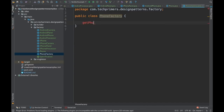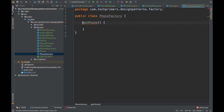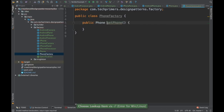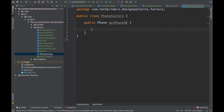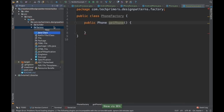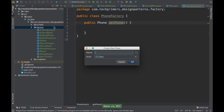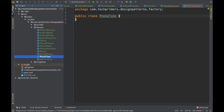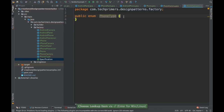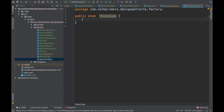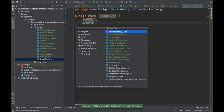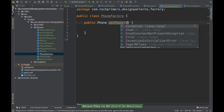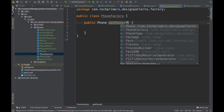The PhoneFactory will have a method called getPhone that returns a Phone object. I need to return a phone, so this getPhone will create a phone. Instead of using strings, I'll create an enum called PhoneType. This enum will have values Android and iPhone, so I know exactly what type of phone to create.